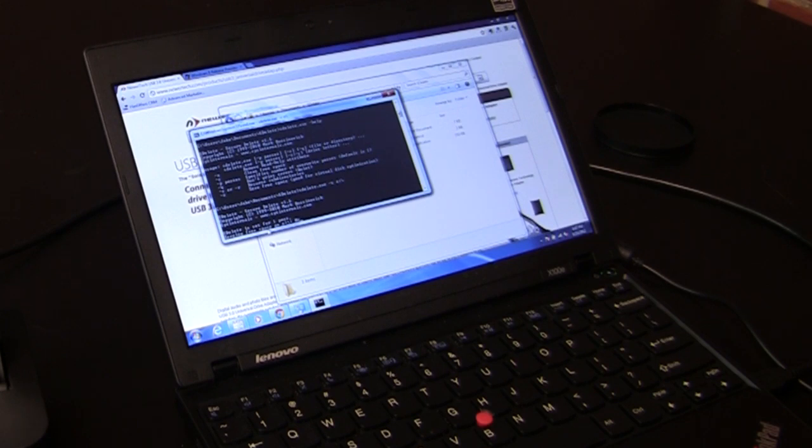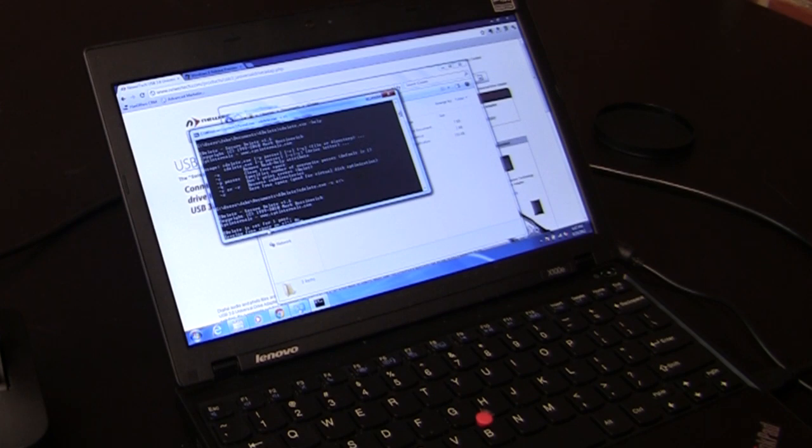And this will take a while. On this 400 gig drive, I did another 400 gig drive, and it was going to take a couple of hours. So you just kind of set it and walk away or do something else.